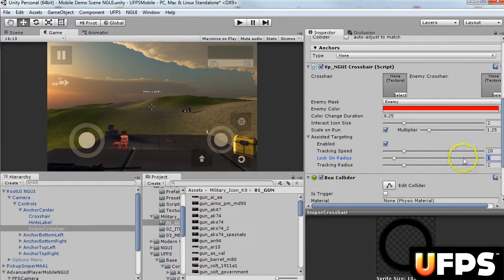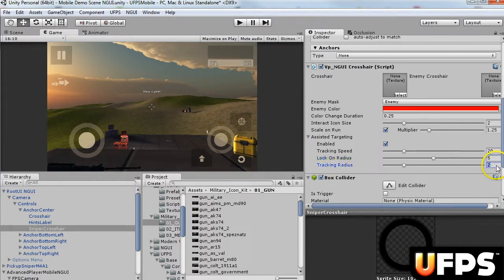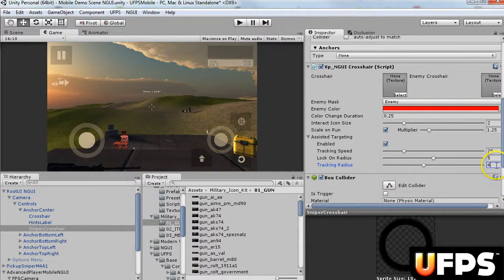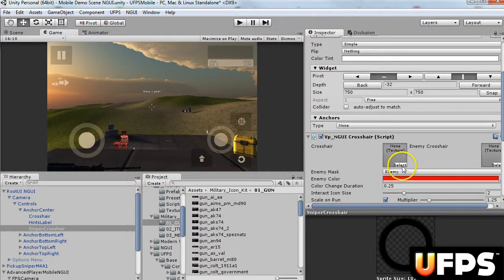You may want to change some of these settings, like the tracking speed. You can make this a lock-on radius, maybe five, and track radius, maybe four. That way, it'd make it a little easier to lock onto the target.